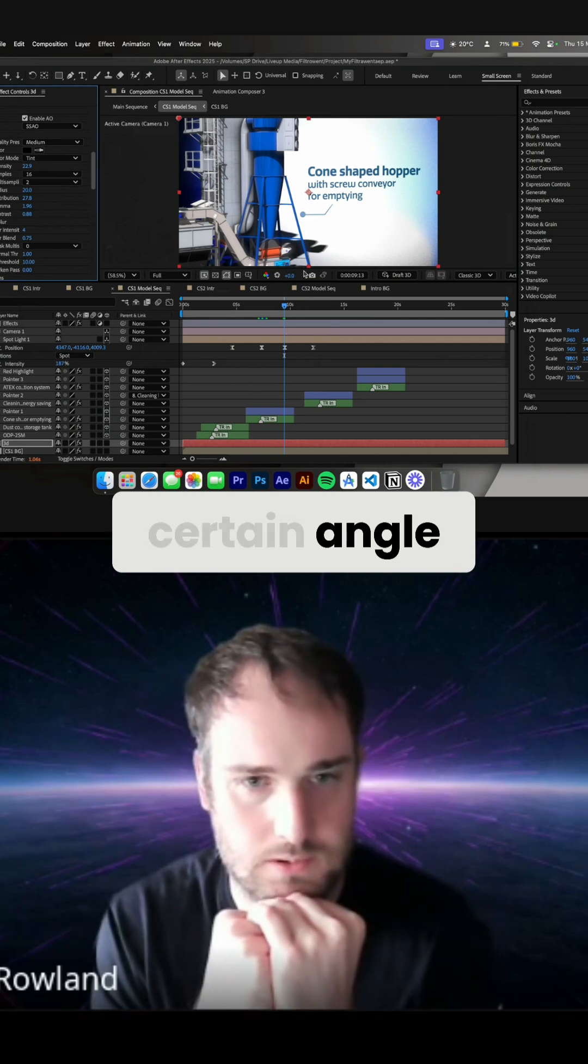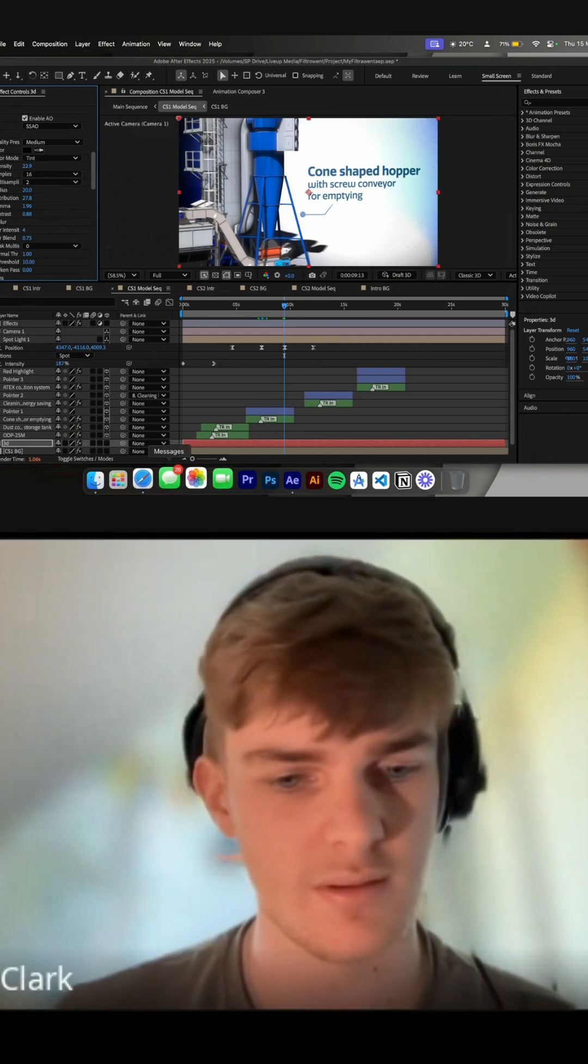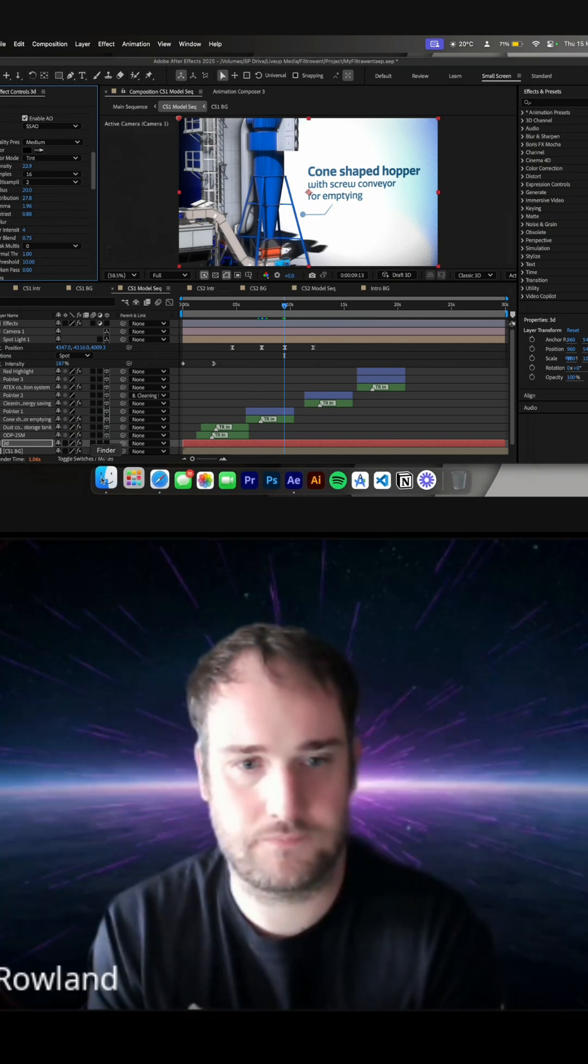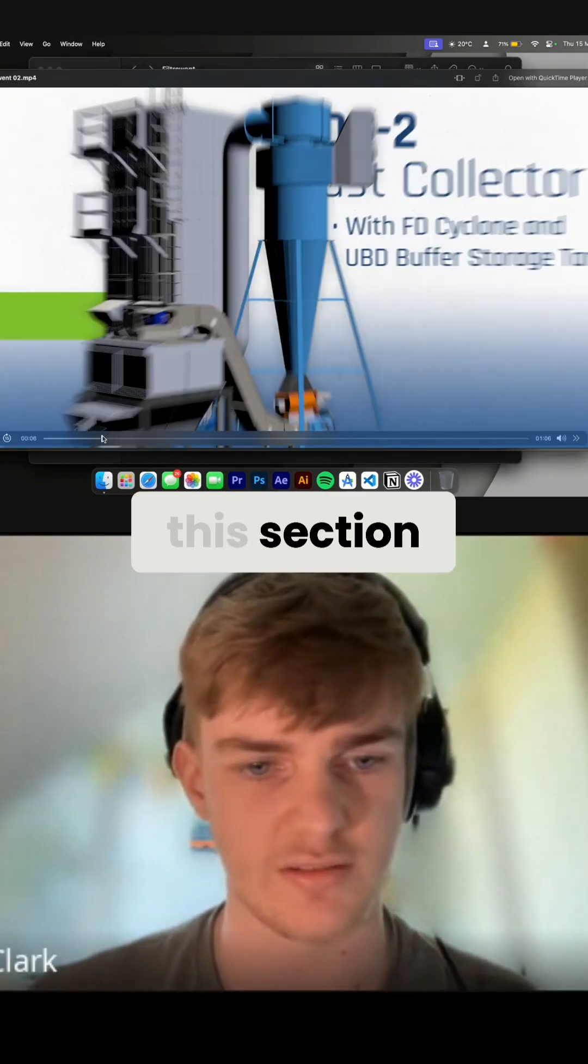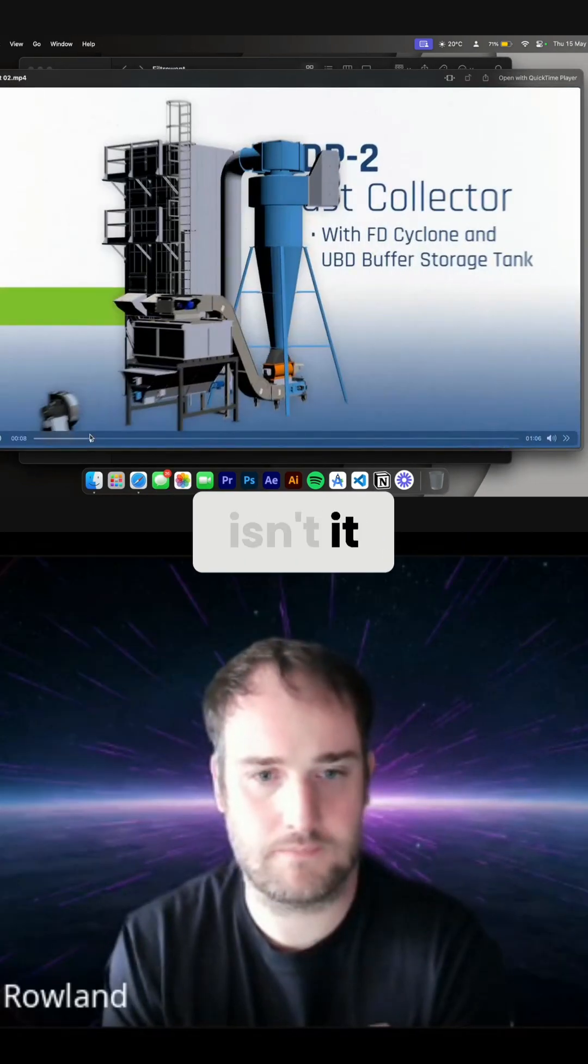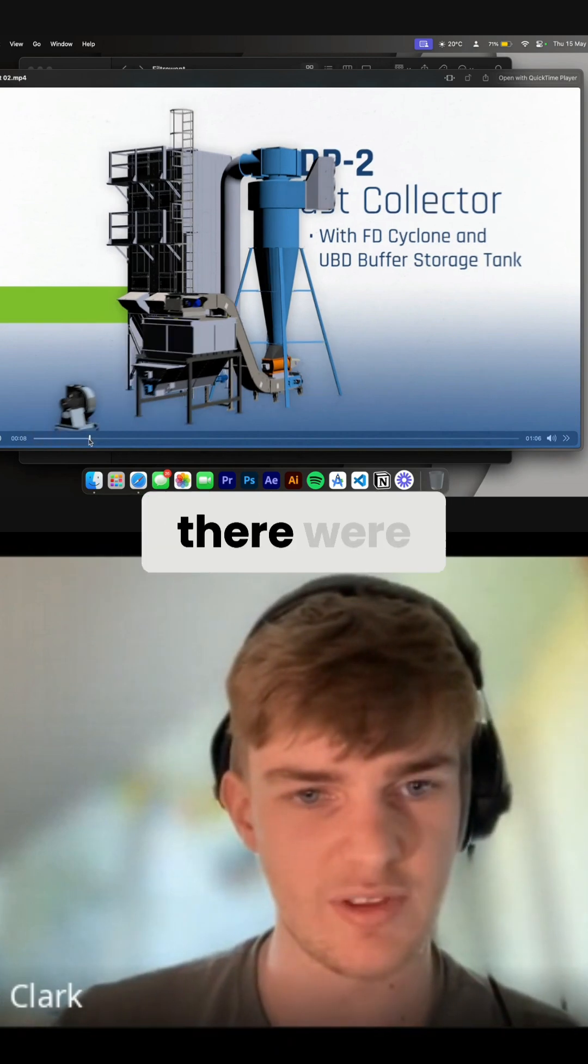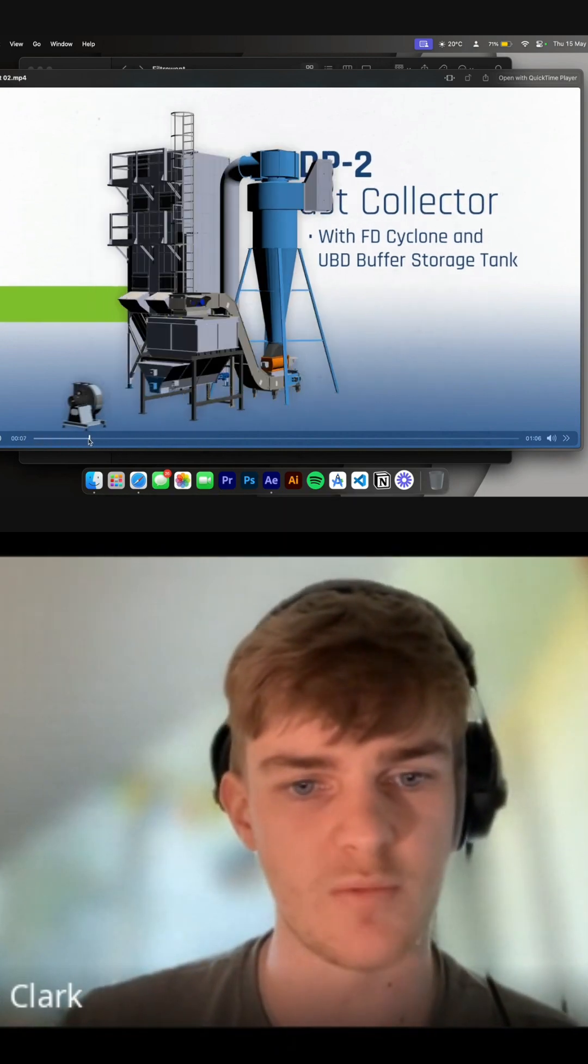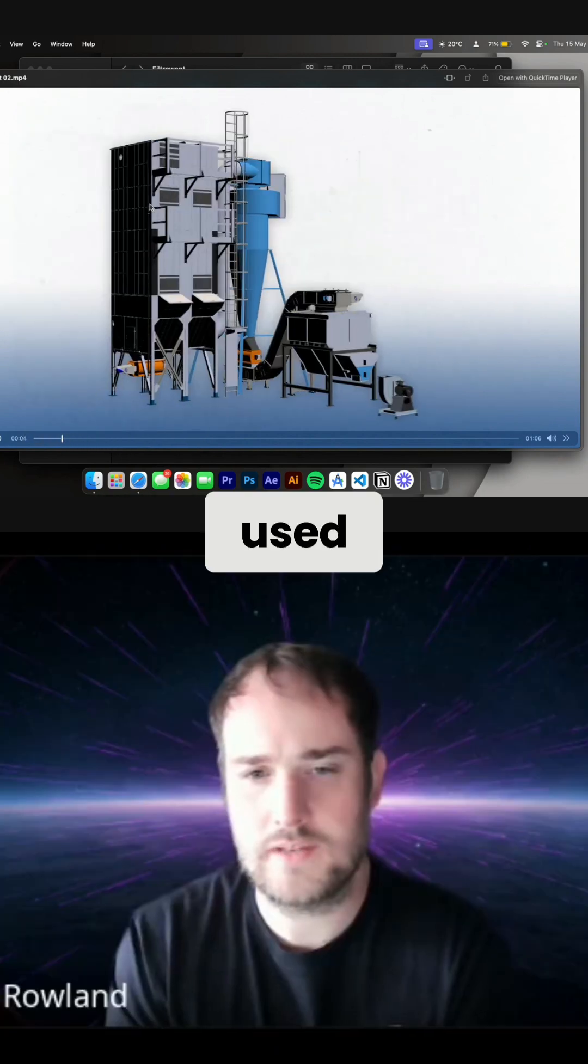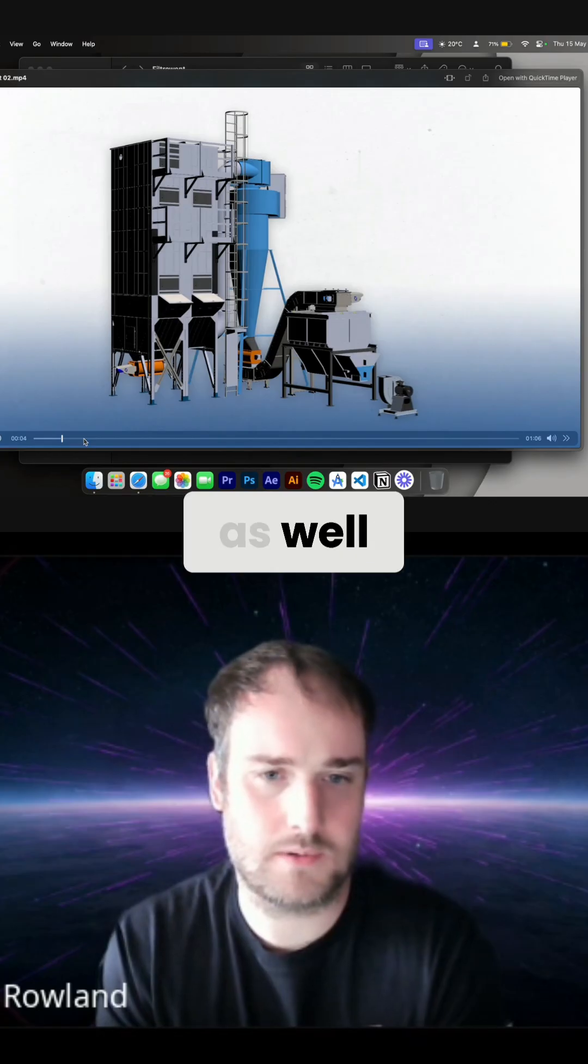No, exactly. I think if I, so this section, yeah, that's improved, isn't it? Yeah, so you can see the shadows here. The lighting was used. You've done a different camera angle as well.